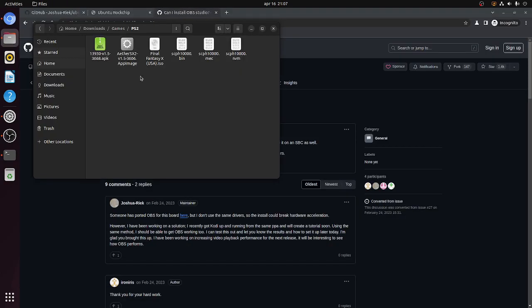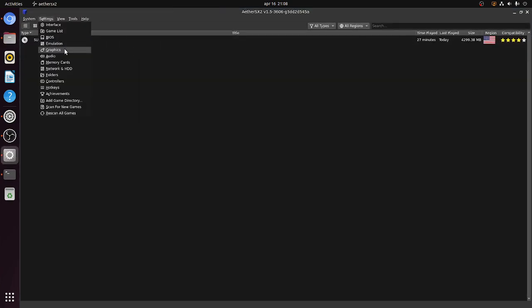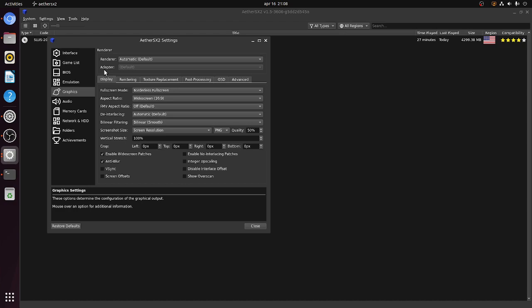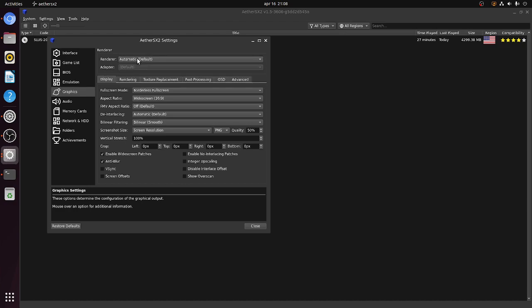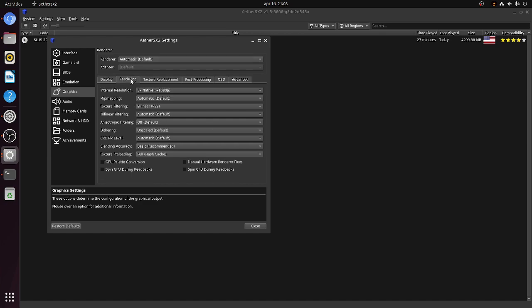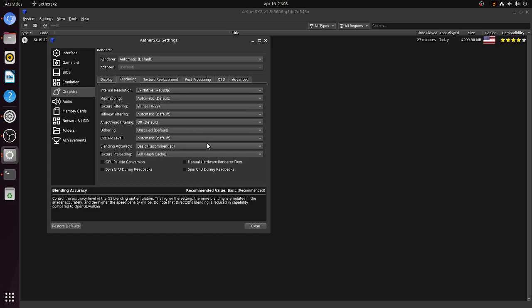Now as a last test, AetherSX2, PlayStation 2 emulation. The renderer, it does give you the option of Vulkan, but that doesn't work. So it's using OpenGL. And we're on three times the resolution.